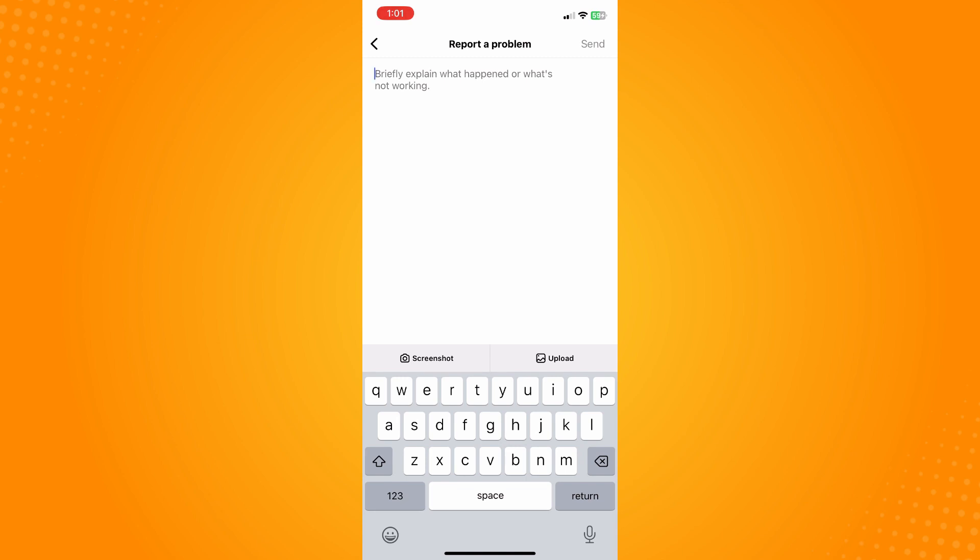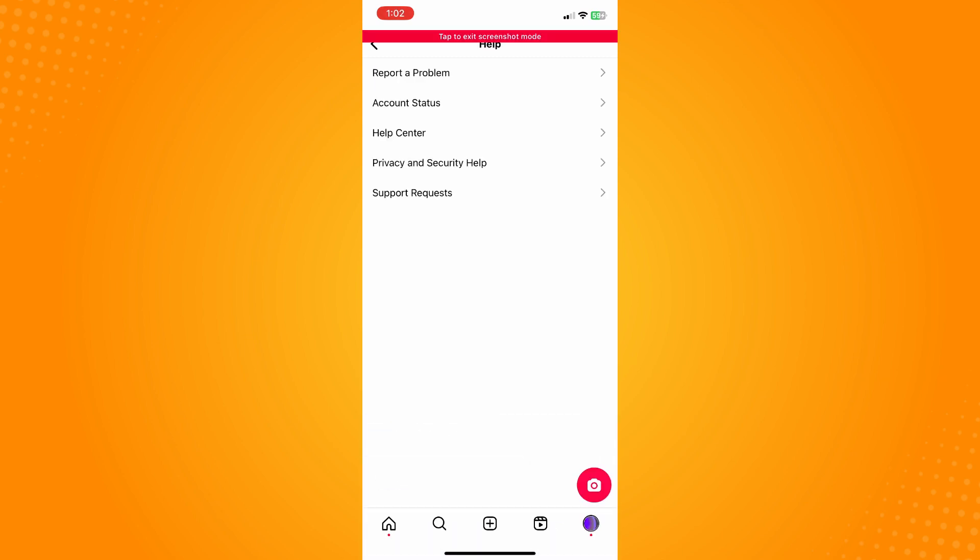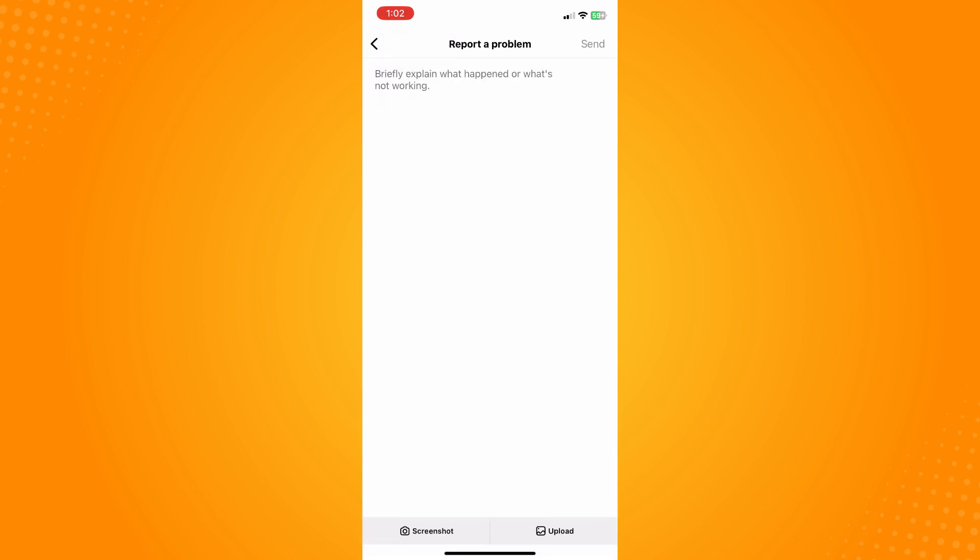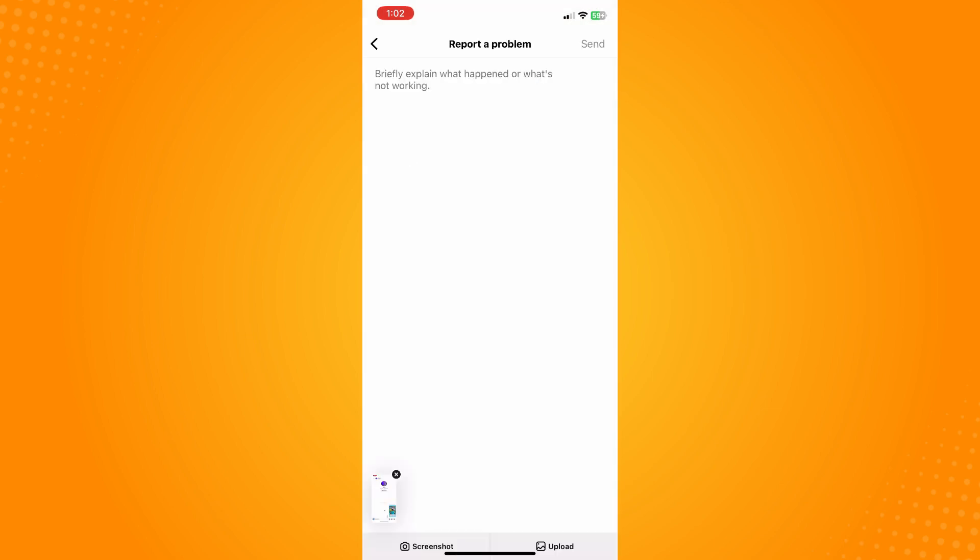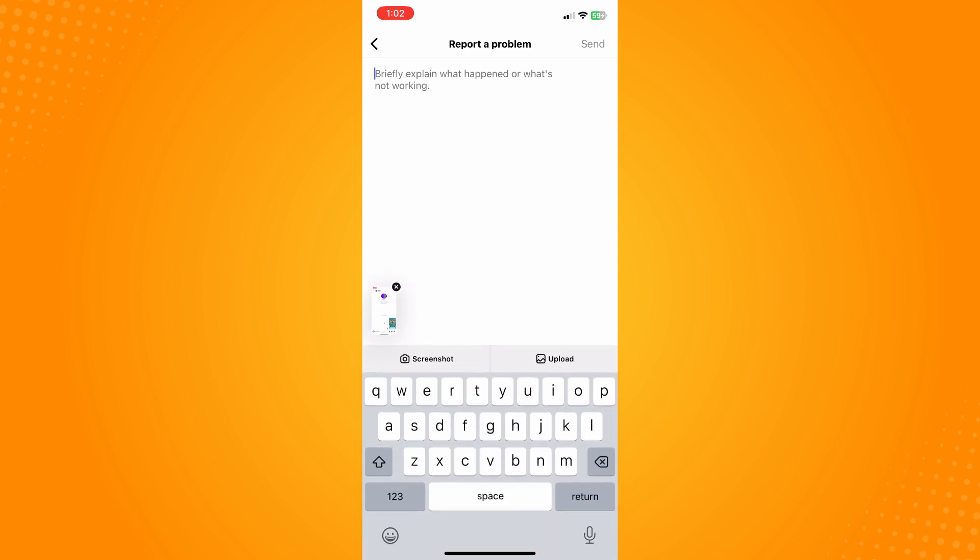You can put 'my Instagram DM is not loading' and tap on upload here and choose this photo where we just took our screenshot and tap on send on the upper right here.